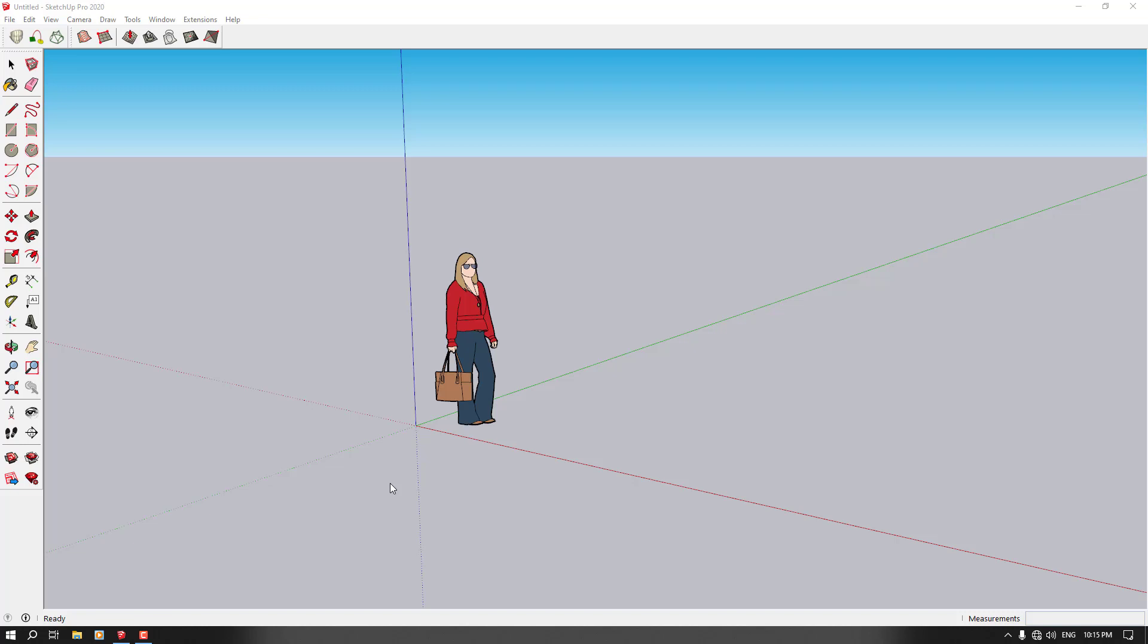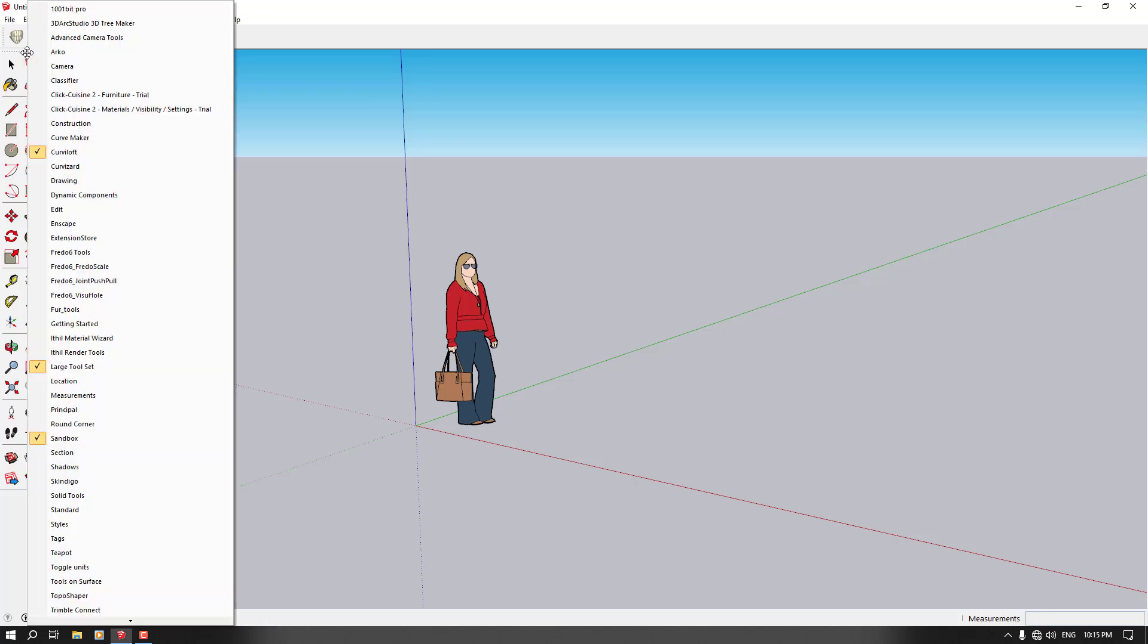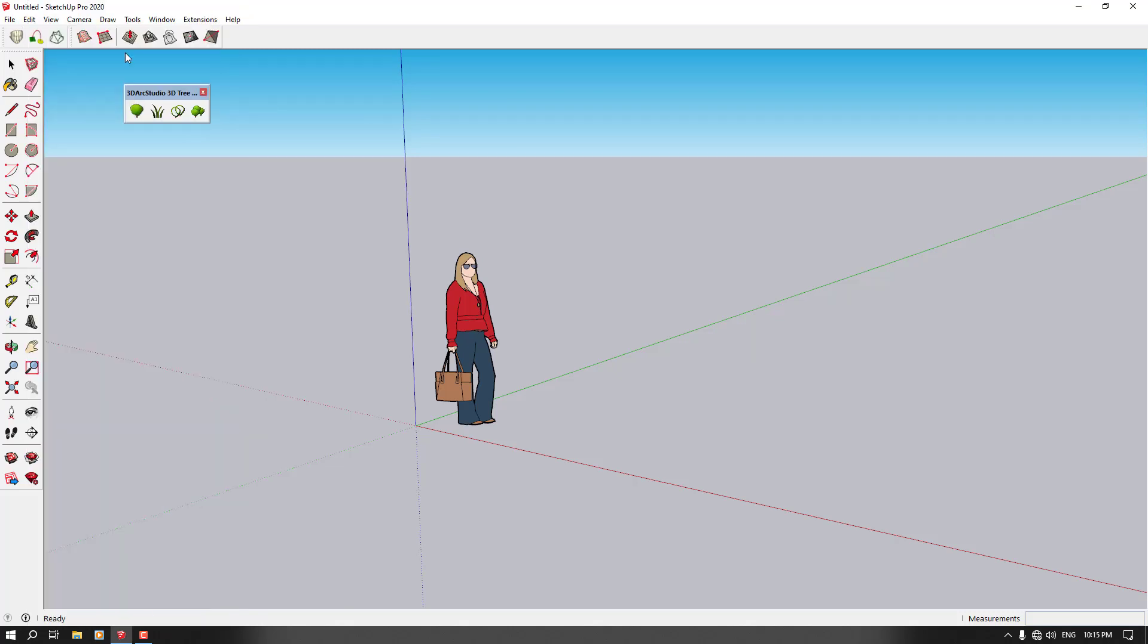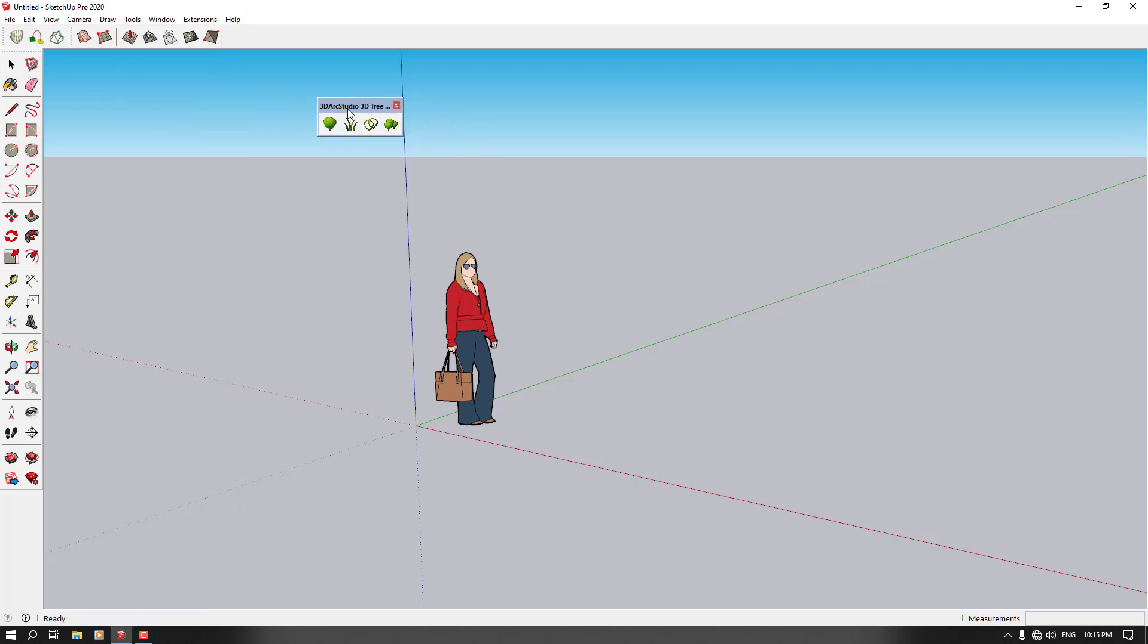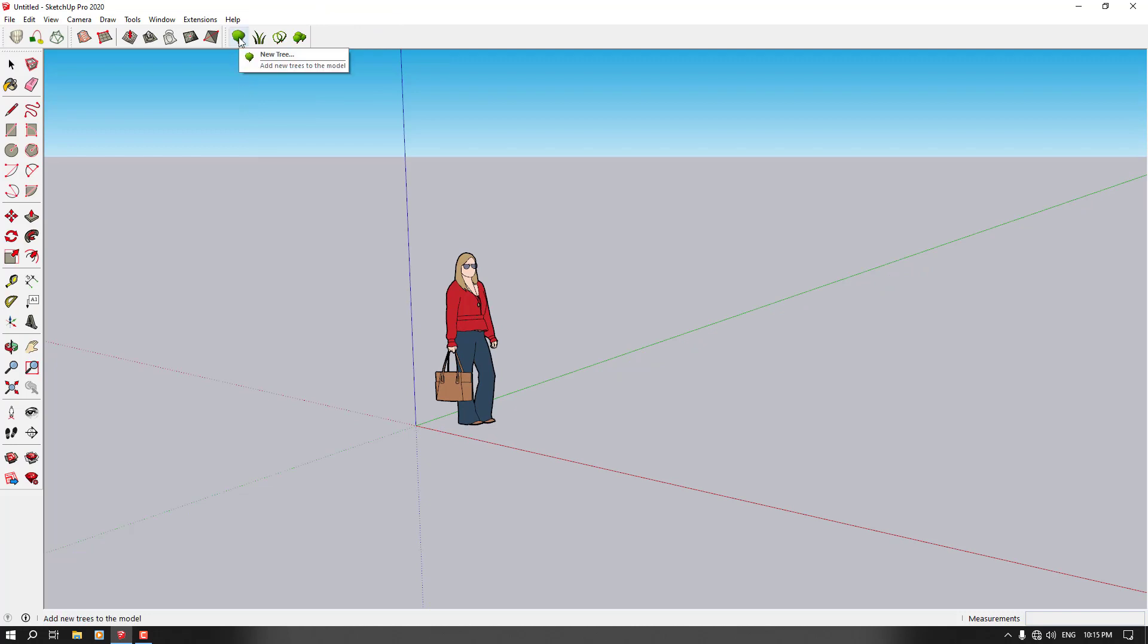Alright, I need a famous plugin called 3D tree in SketchUp. It's called 3D Arc Studio 3D Tree Maker and when I click on it I can see this box. So I'm going to left-click and drag it. We have two important options here. One is new tree and one is make grass.